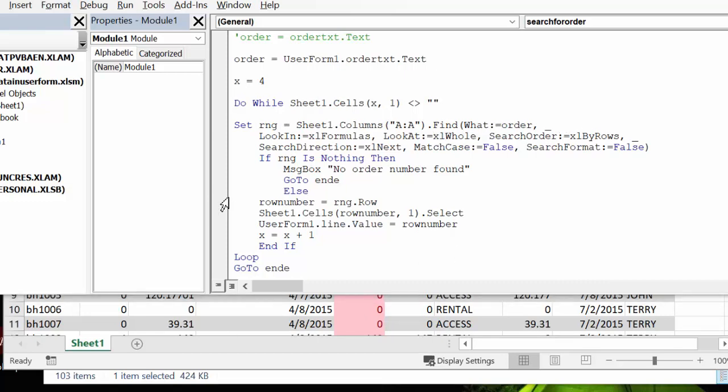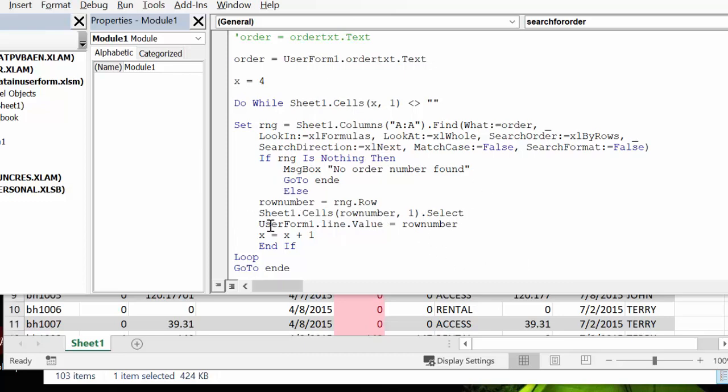And it says if range is nothing, then you're going to get a message box: no order number was found. Or else it's going to take the row number, and in sheet one cells row number select, so it's going to go to the location of that order. And then on the user form in that other field, it's going to display the row number.